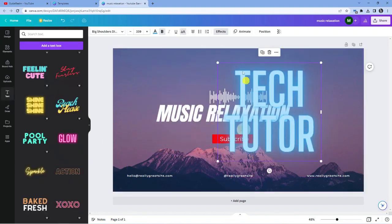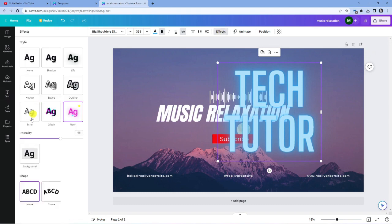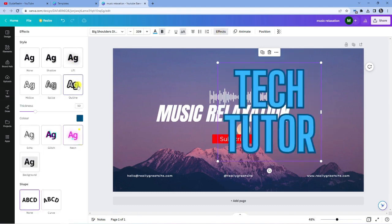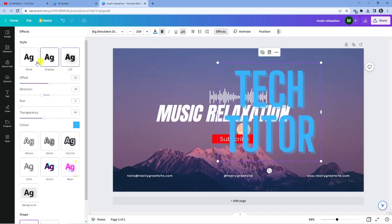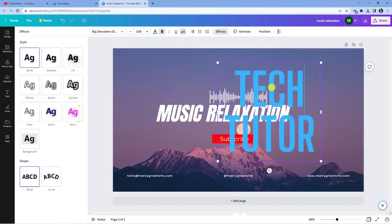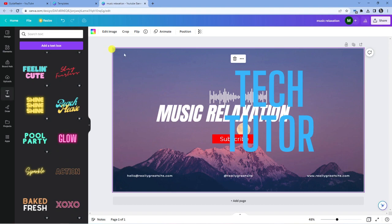And you can do things like add effects — you can add like a glow to it, you can add an outline. Yeah, there's a ton of different things you can do.